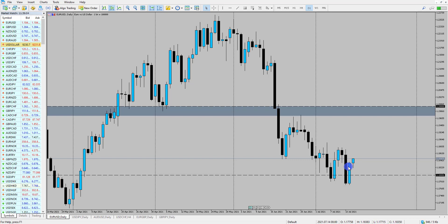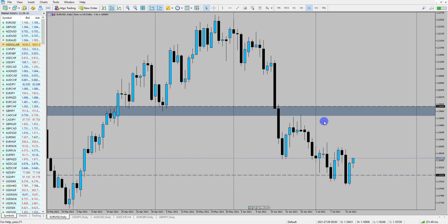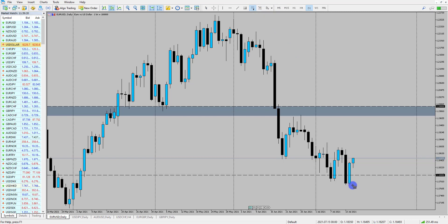We can see here that the opportunity is to buy EURUSD, and I quite like the opportunity to potentially buy it on a day trading side of things. The way I would look to do that is first of all look at the previous day's high and low.